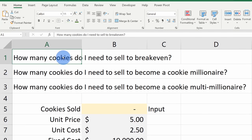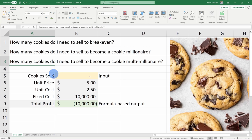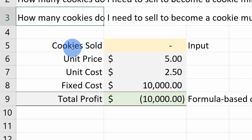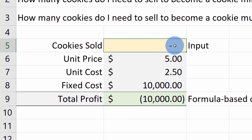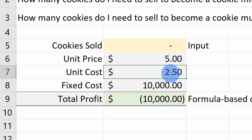I have a few different business questions I need to answer today. I want to know how many cookies I need to sell to break even on a daily basis. And once I hit that milestone, how many cookies do I need to sell to become a cookie millionaire? And how many to become a cookie multimillionaire? Right down below I have a table. At the top I have the number of cookies sold — that's my input. For each cookie sold, I make $5 of revenue. My unit cost is $2.50 to make each cookie.